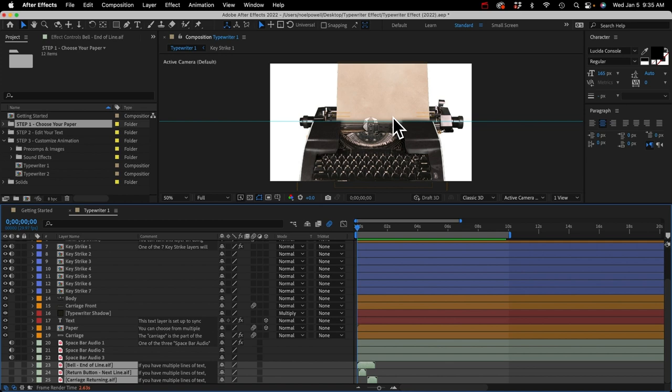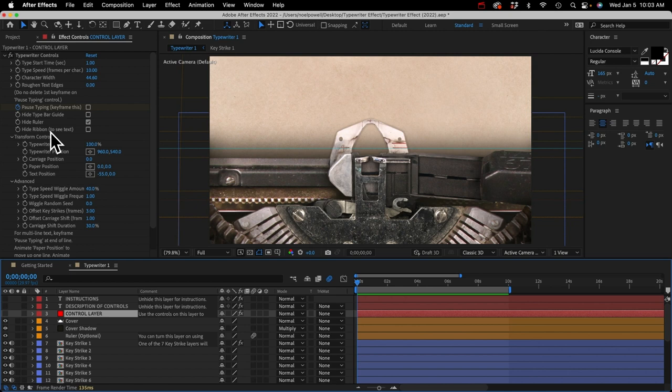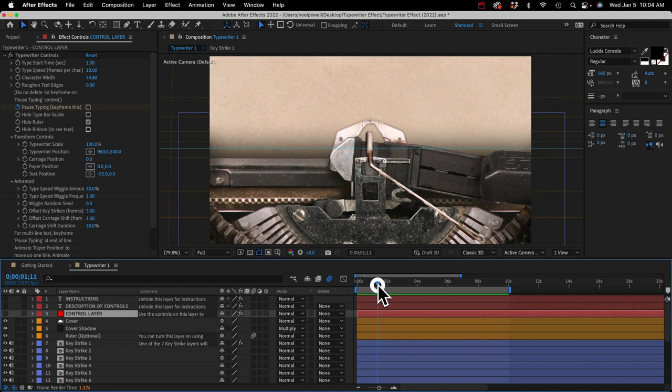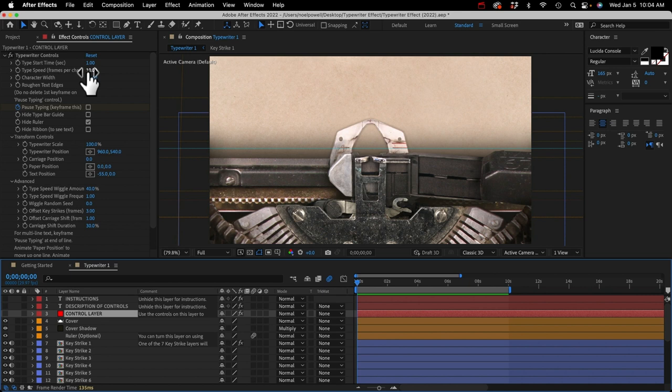Let's take a closer look at the control layer. There's a description of all these controls on the instructions layer. The first control is the type start time, set to one second by default — that means the typewriter will start typing at the one-second mark. Type speed is the number of frames spent for each character, so if you put it at four, it's going to type out really quickly.